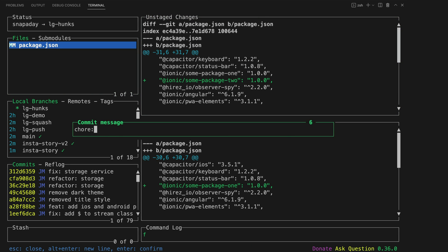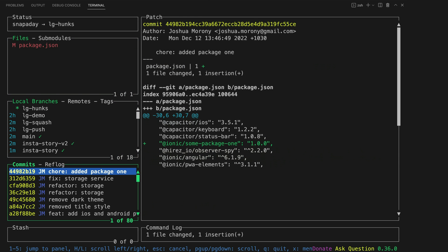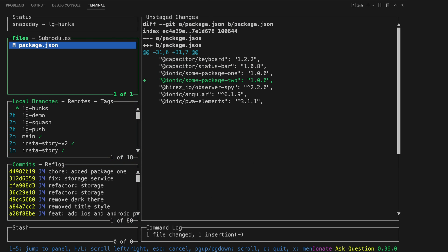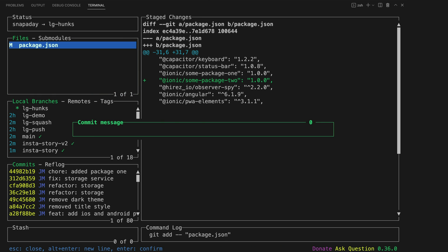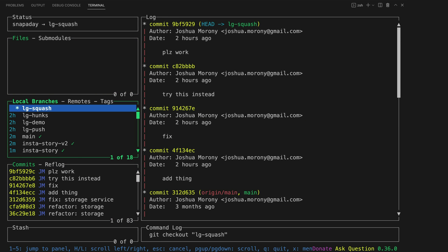We'll just write chore added package one and now if we go and take a look at that commit we can see that it just has that one package contained in that commit and we still have the rest of those changes unstaged. And so now I can just add the rest of this file and create another commit. I'll say chore added package two and now we have two separate commits that both contain just the one package change.